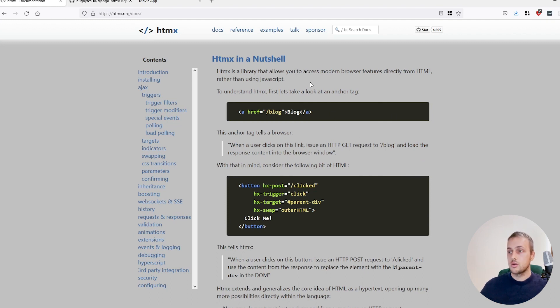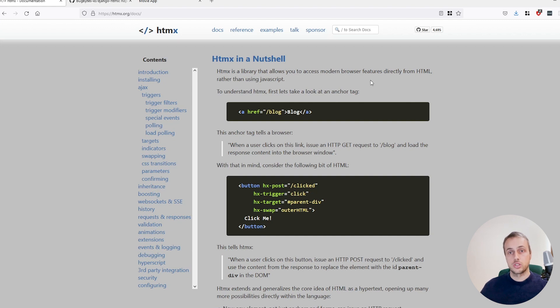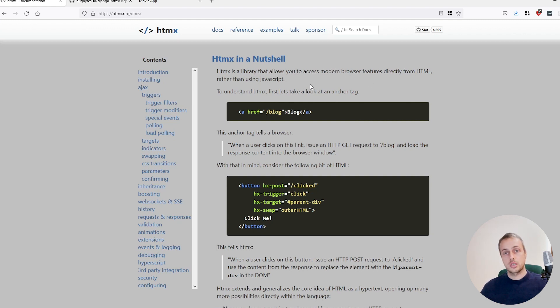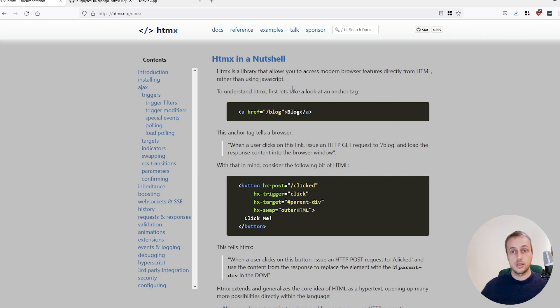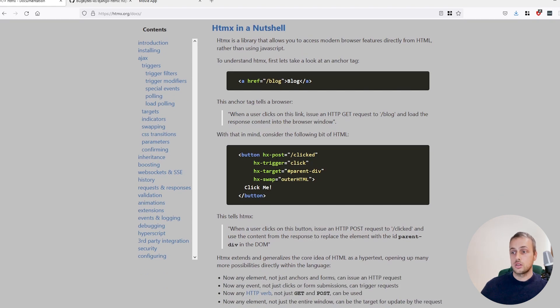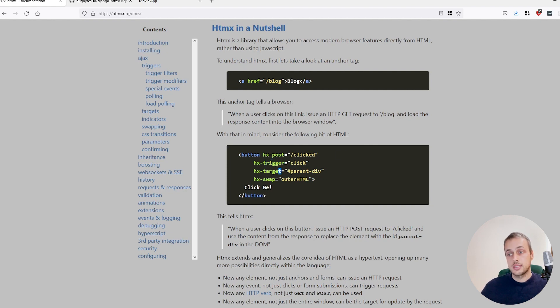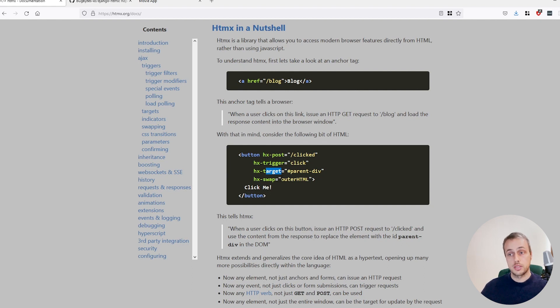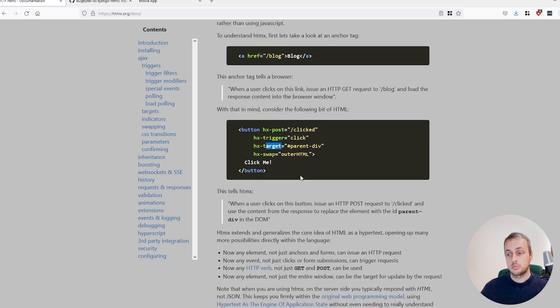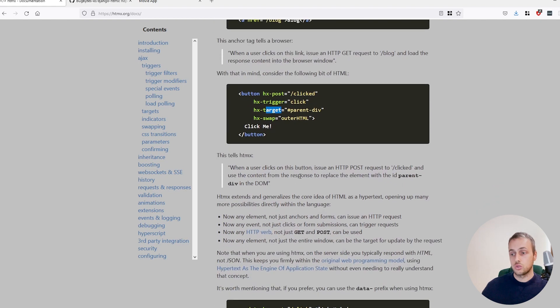Now it allows you to access modern browser features in HTML directly rather than using JavaScript, so it can simplify things for developers who may not want to write any JavaScript code. So you can do things like send a post request on a particular trigger such as a click event or a key up or a mouse enter, and you can target particular elements in the document and replace them with what is returned from the server. So we're going to see in more detail what this means throughout the tutorial.